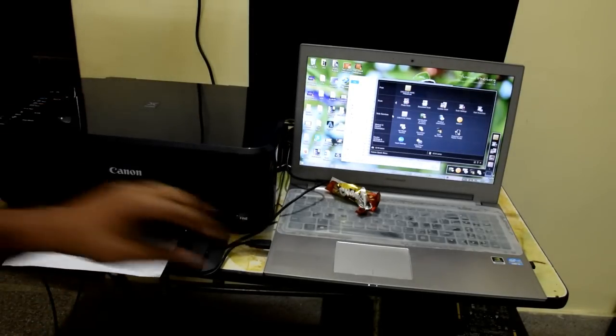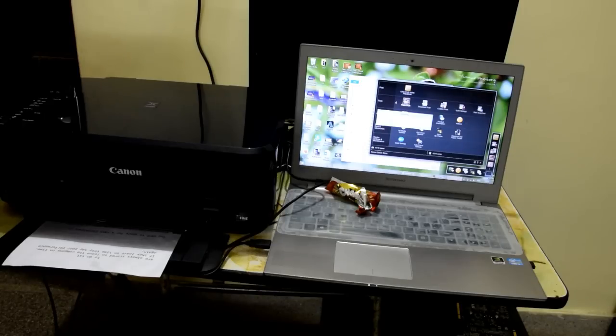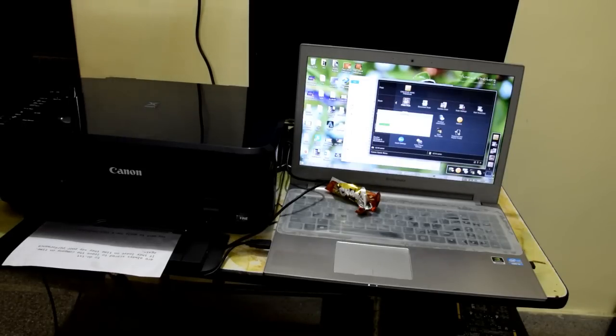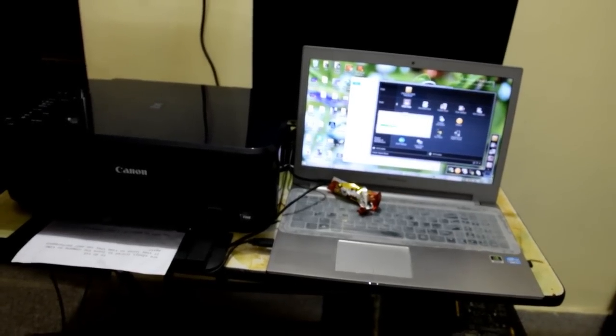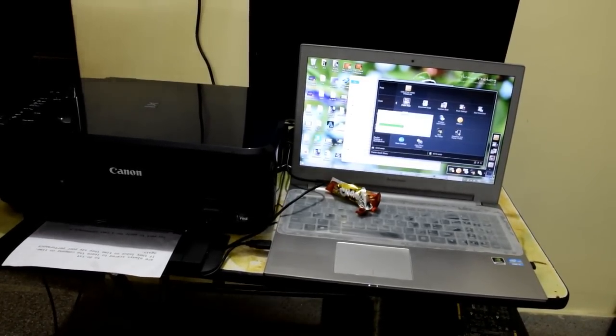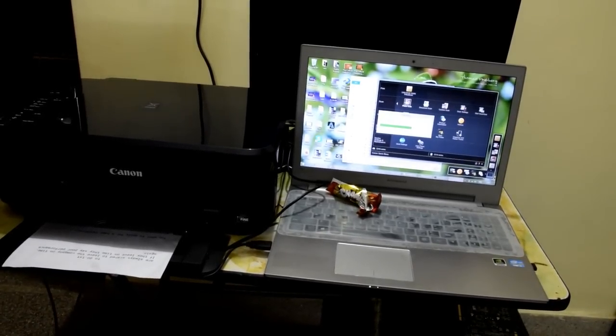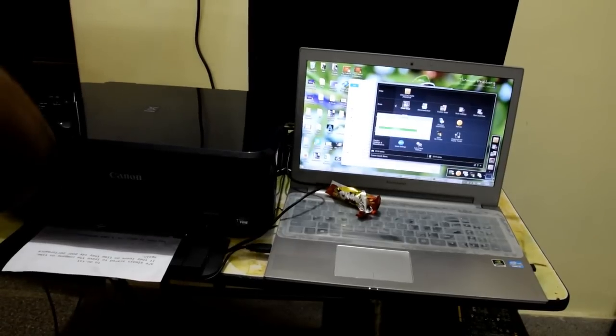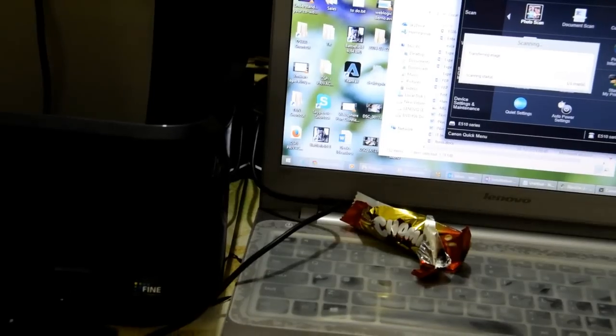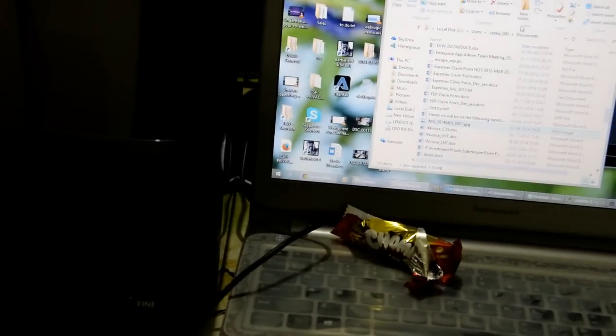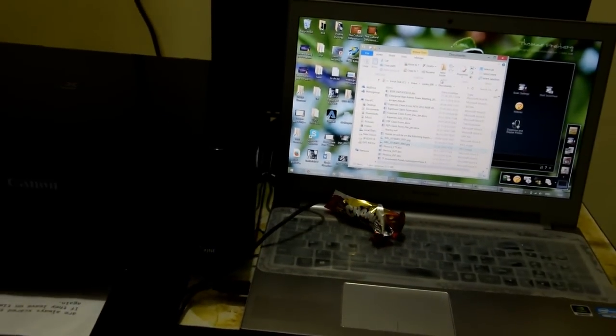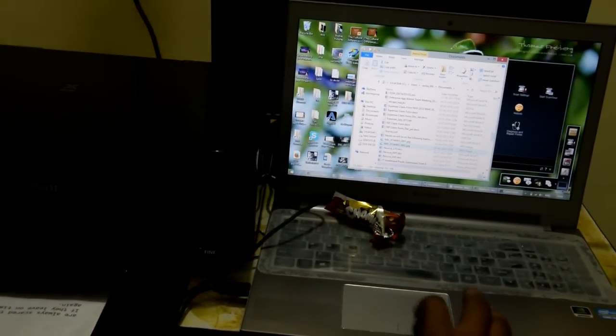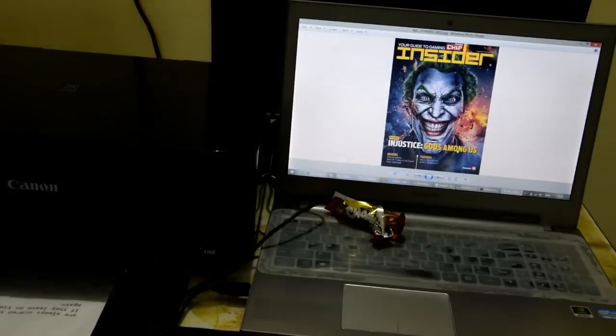Now this is scanning on 600 DPI. So it is scanning. As you can see. So it is trying to get you a good detail about what's going on.